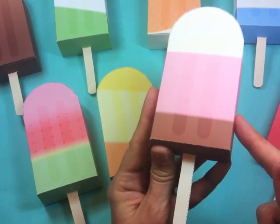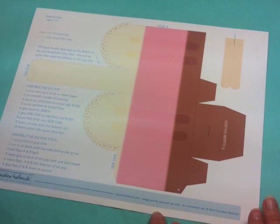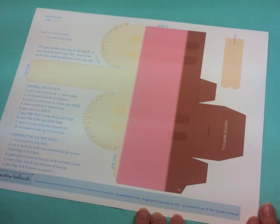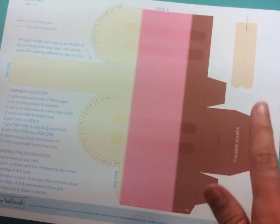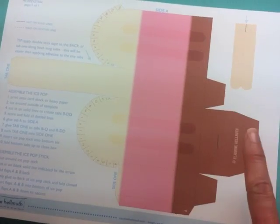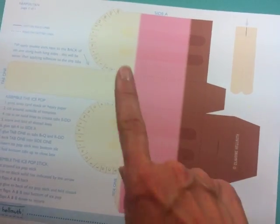So let me show you how to put these together. When you download and print out your ice pop favor box kit this is what one of the pages will look like. They are all the same template just different colors for the eight different flavors and we are going to be working with the Neapolitan today.